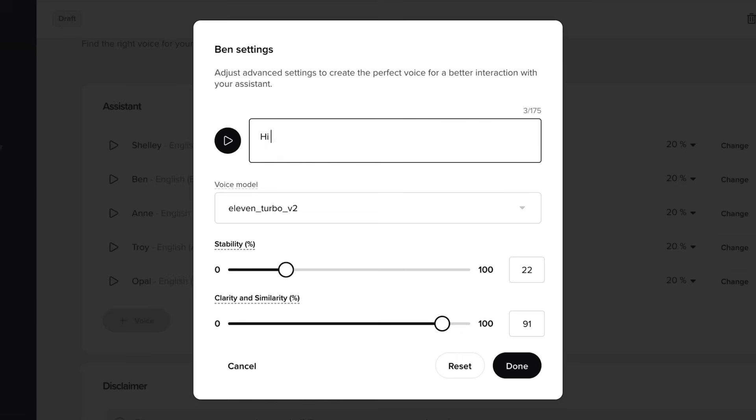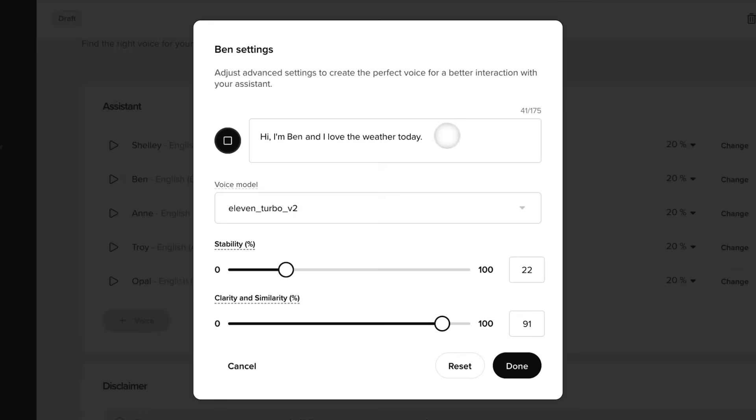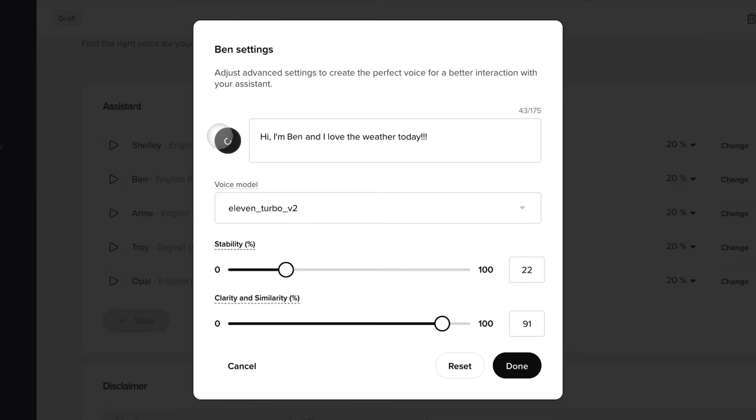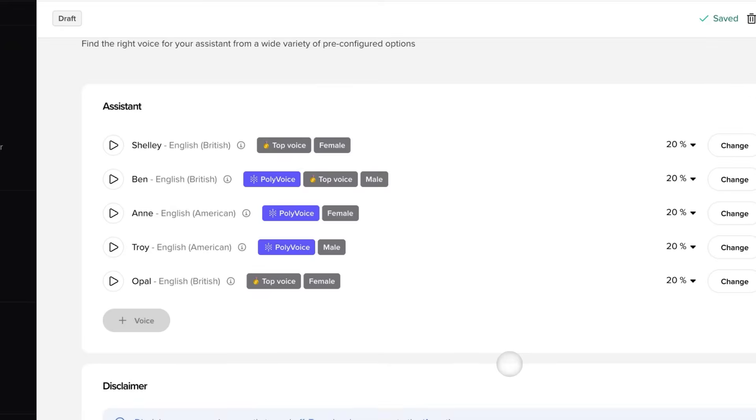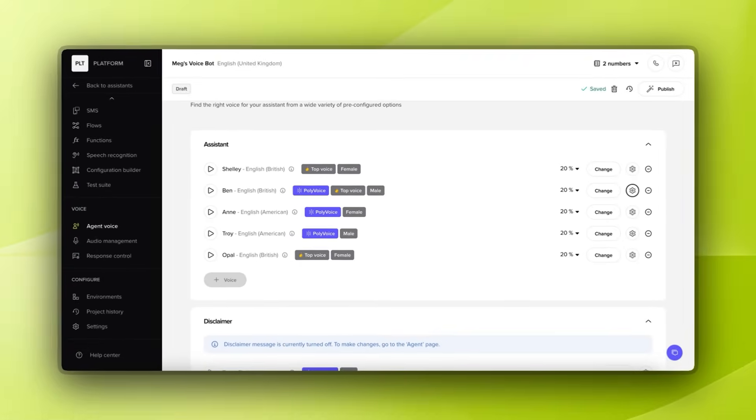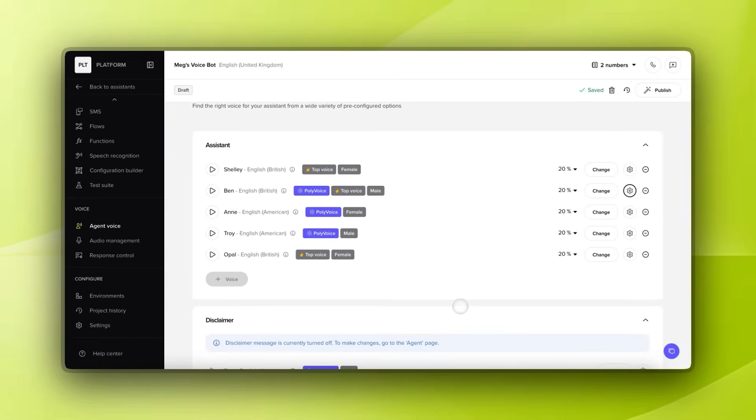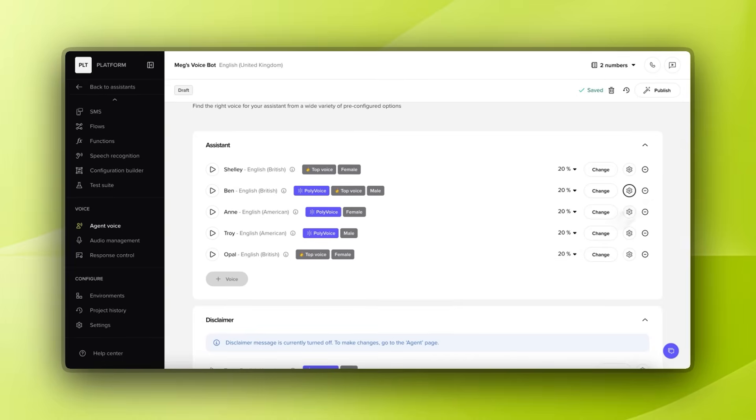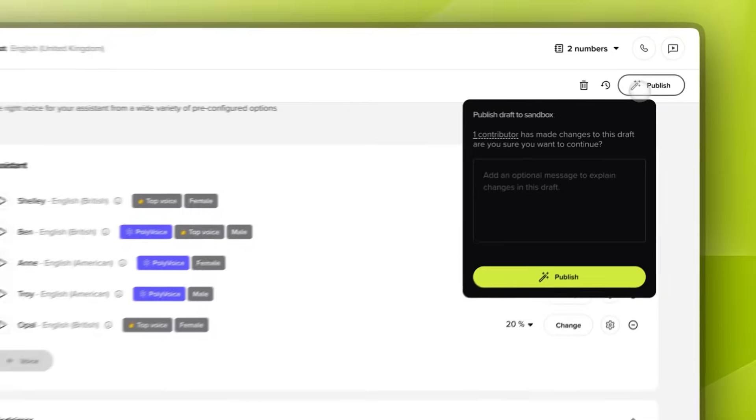Let's see how this sounds. Hi I'm Ben and I love the weather today. You know what, I don't think Ben sounded like he loved the weather that much so let's see if we can make him a little bit more expressive. Hi I'm Ben and I love the weather today. He almost sounds a little bit too eager in this one but let's go ahead with it. So this is how you would configure and customize the actual voice itself and let's publish this.